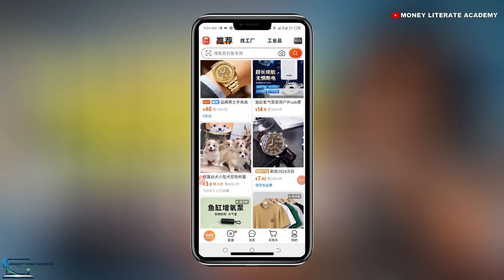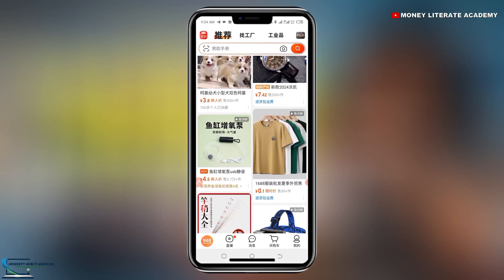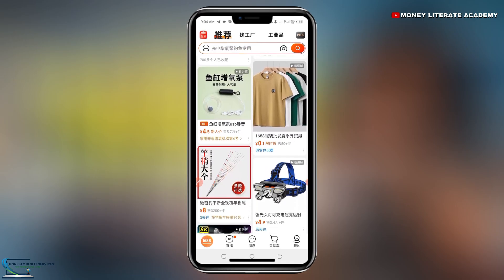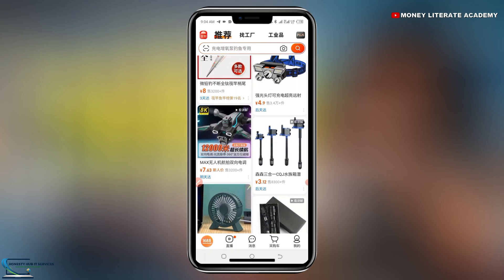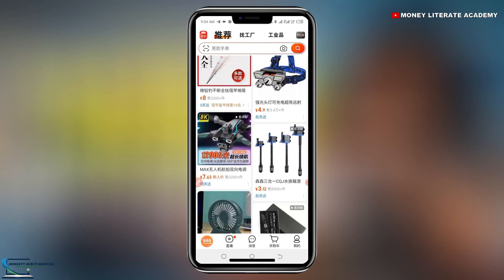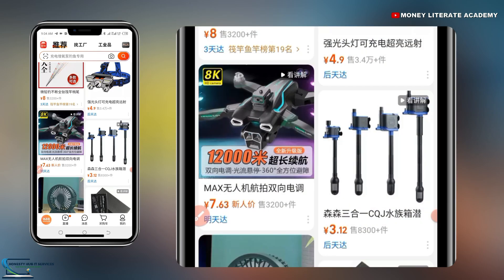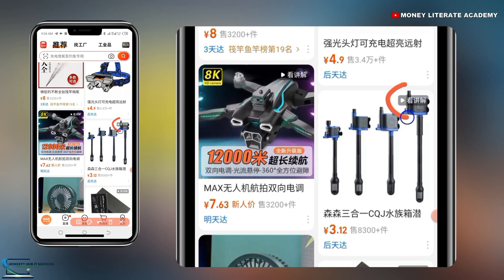So first of all, you launch your 1688 and open it. Now we are going to choose a random video, then download it for you to see. If you want to know whether a product has a video or not, you can see the video icon here — this shows that the product has a video.